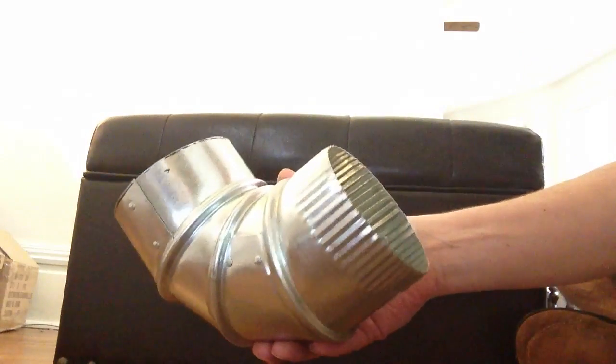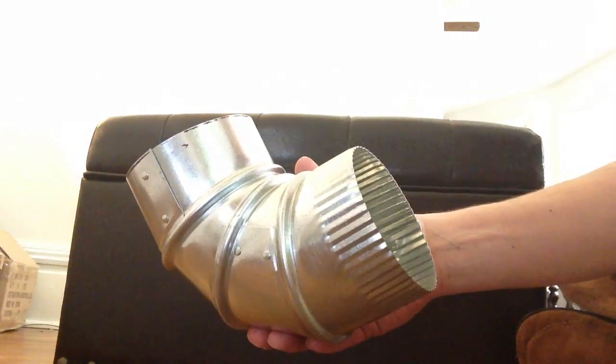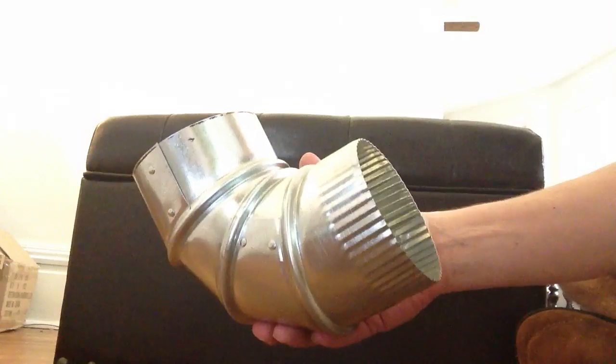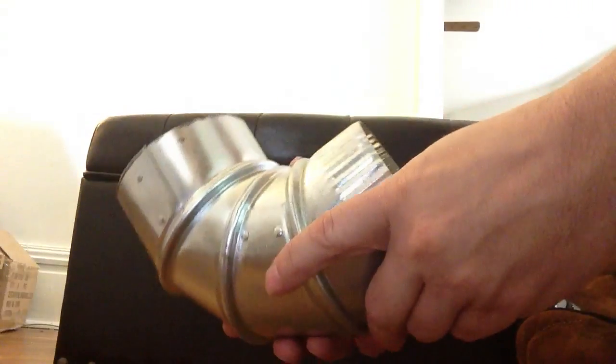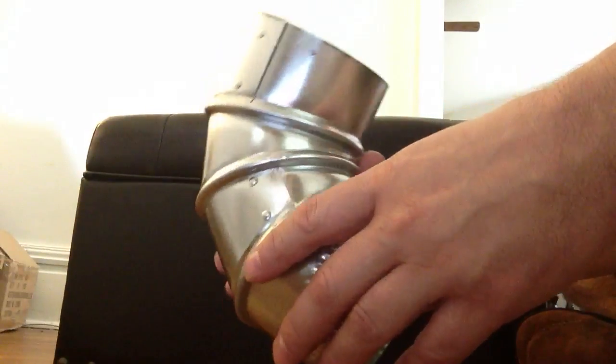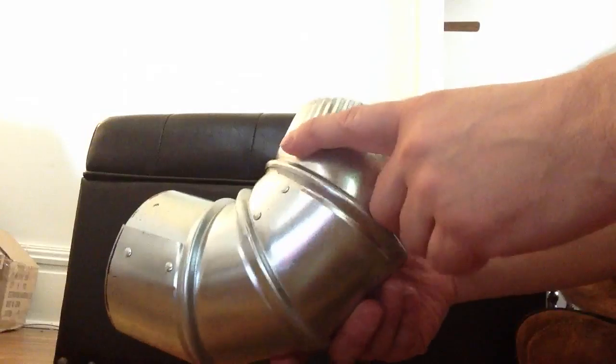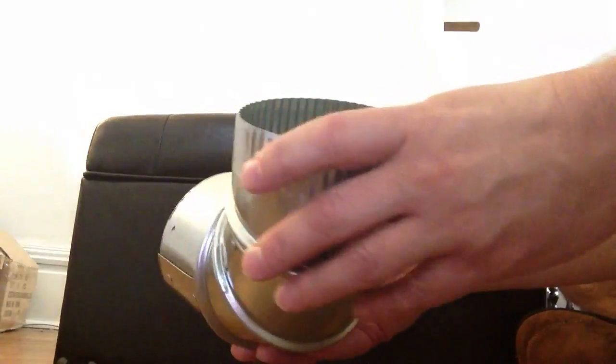Okay, I want to show you a little bit about my elbows. This is a 4-inch elbow, but of course you can get these in 6, 8, 10, 12, whatever you need.